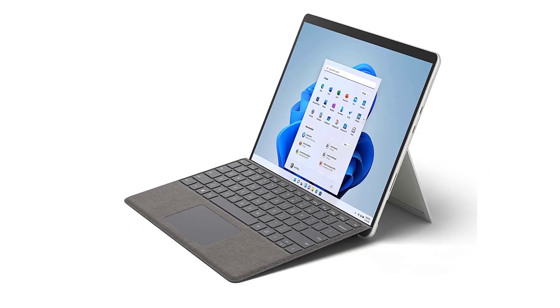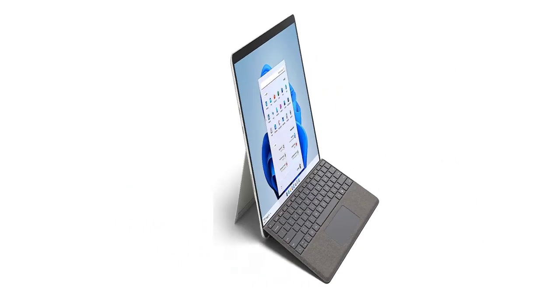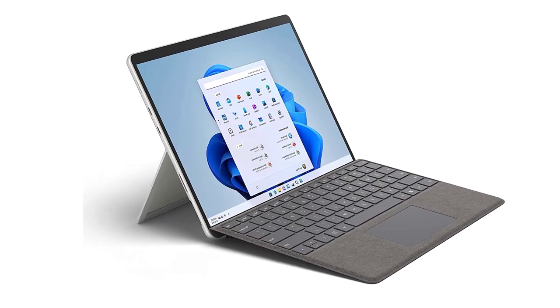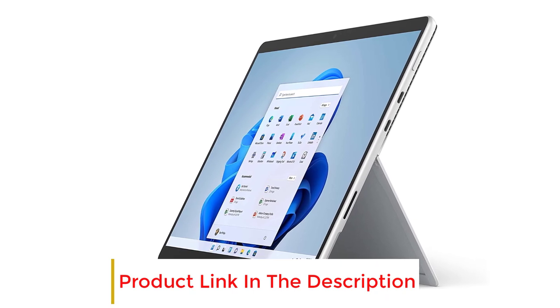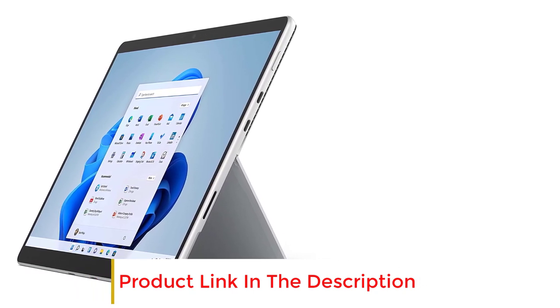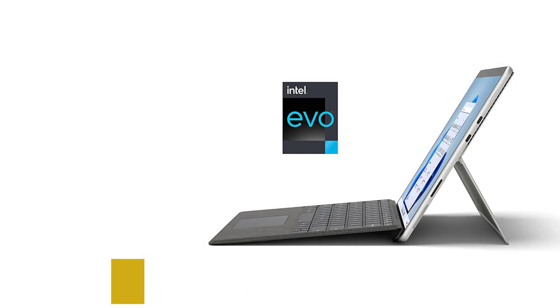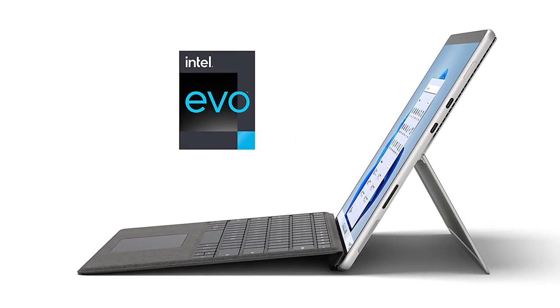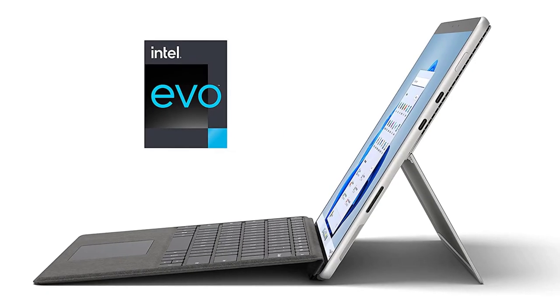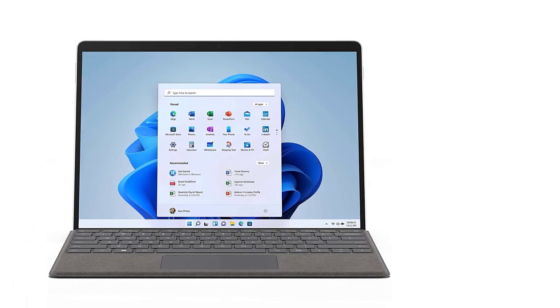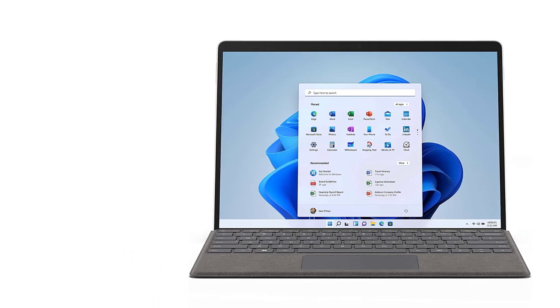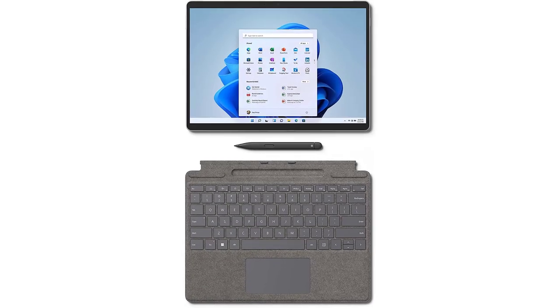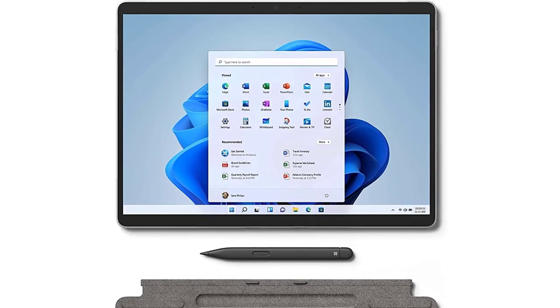No matter where you are, unlock more possibilities than ever with the Pro designed for a pro like you. The first consumer laptop-to-tablet PC based on the Intel Evo platform and designed to light up the best of Windows 11, Surface Pro 8 combines the power of a laptop with the flexibility of a tablet and every angle in between. Do great things with the larger 13-inch touchscreen, faster connections with Thunderbolt 4 ports, and extra speed when you need it.